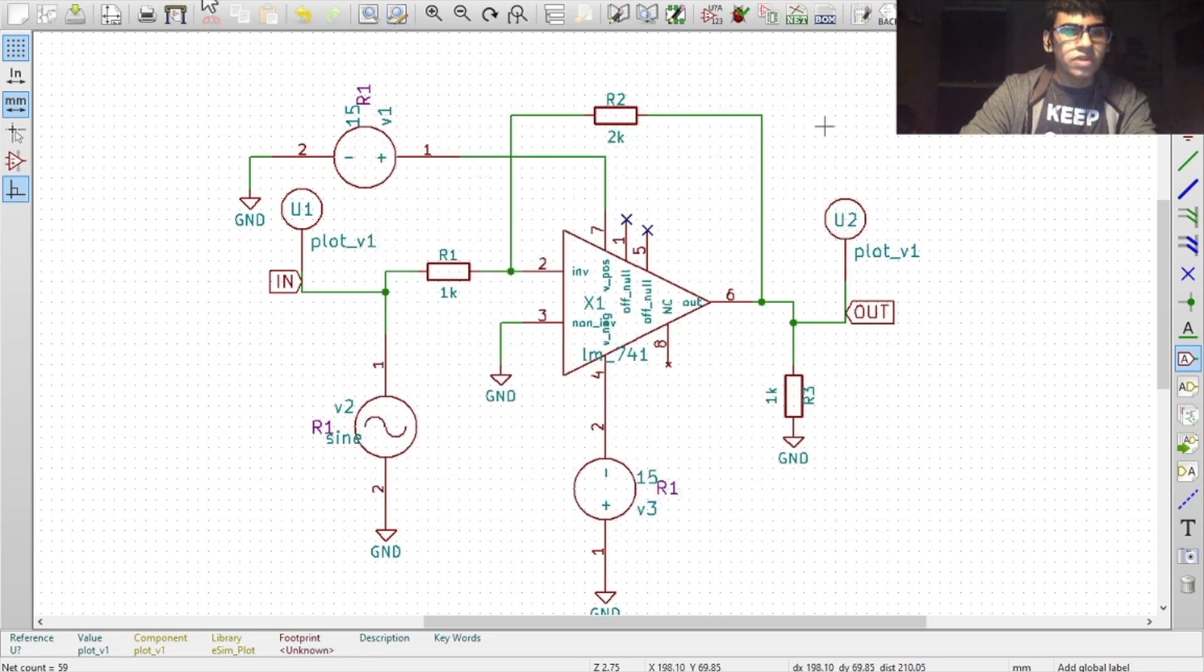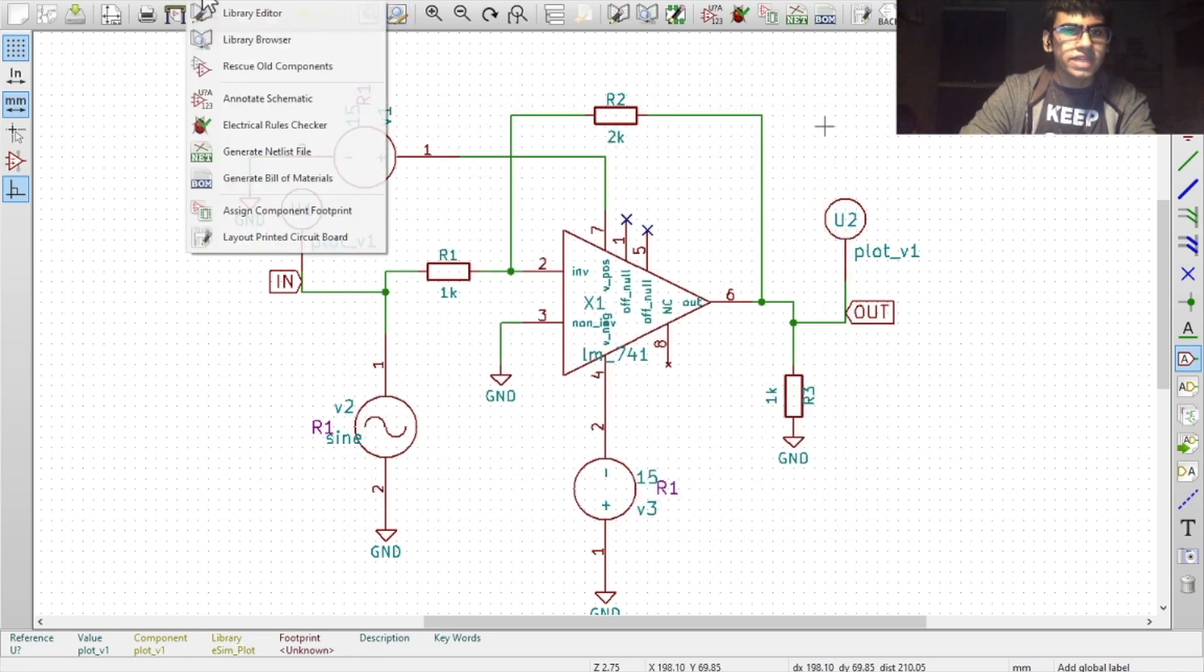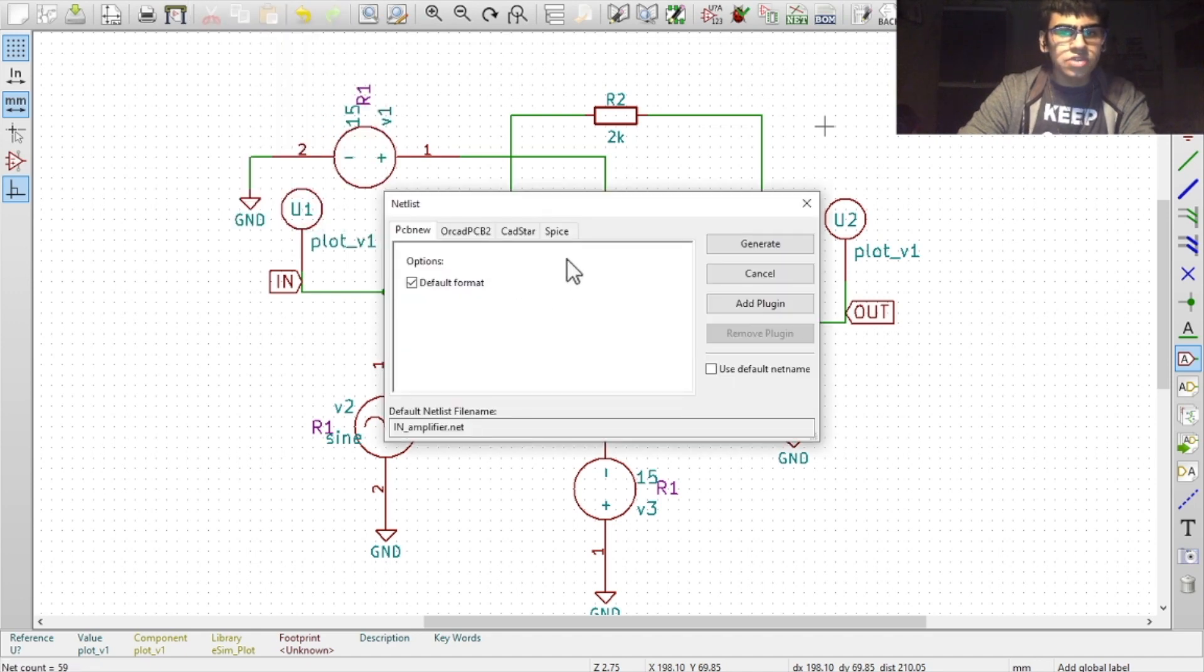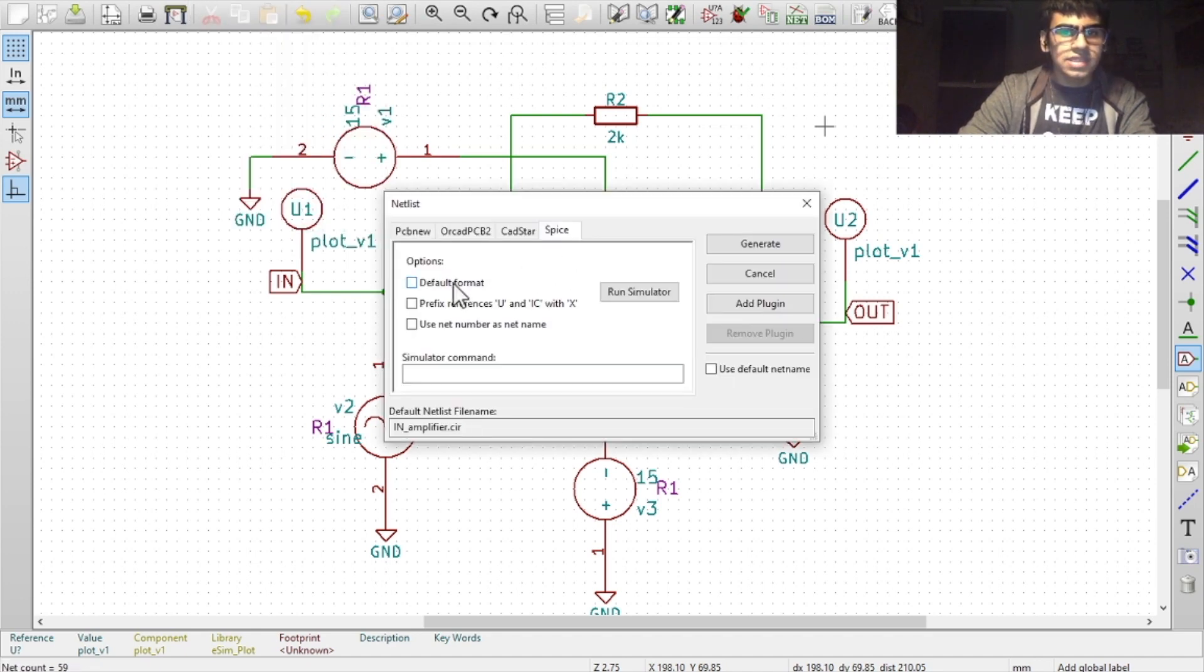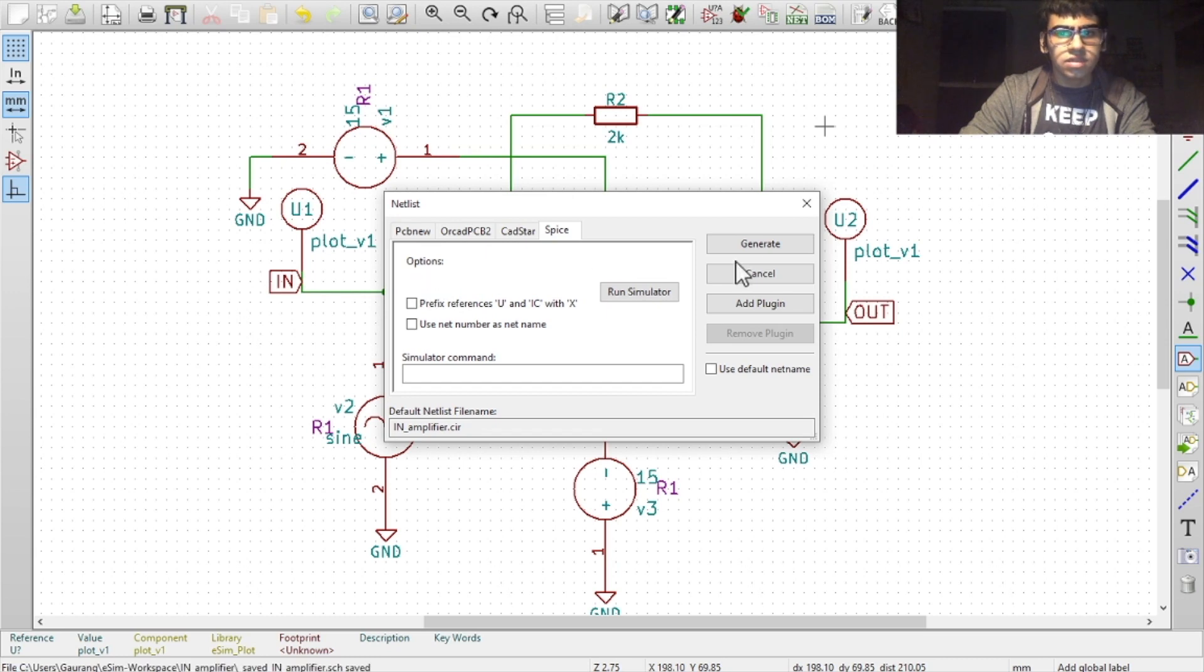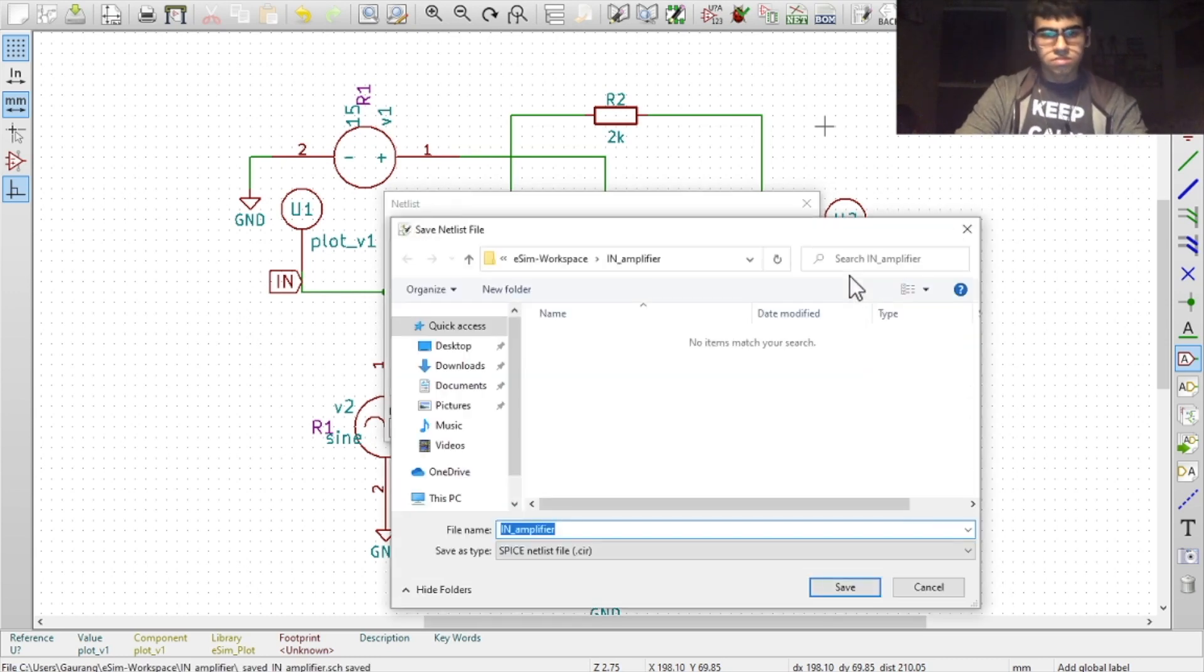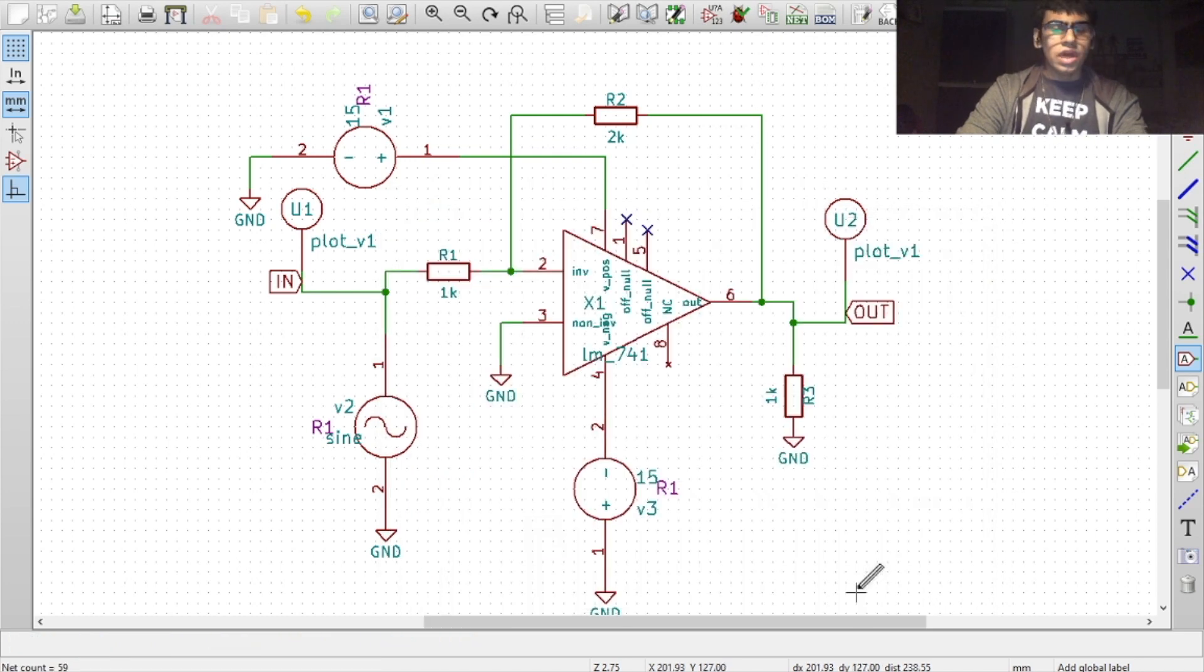Then we go to tools again and then generate a netlist file. In this, you need to go to the spice option and select the default format. And then click on generate. Click on save. Now we are completely done with the schematic.